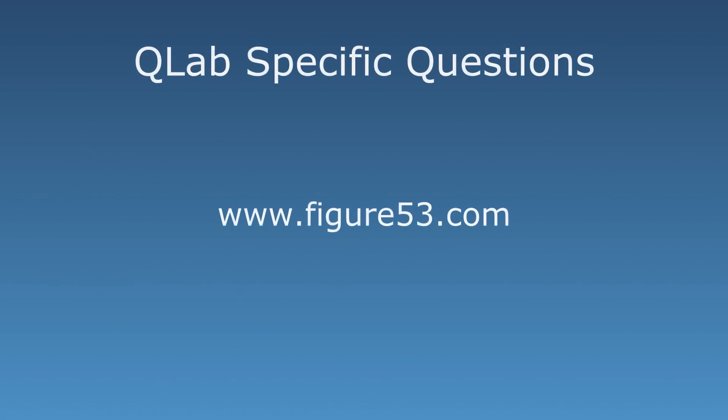If you have any questions about QLab or need assistance with troubleshooting, please contact Figure 53 at www.figure53.com.